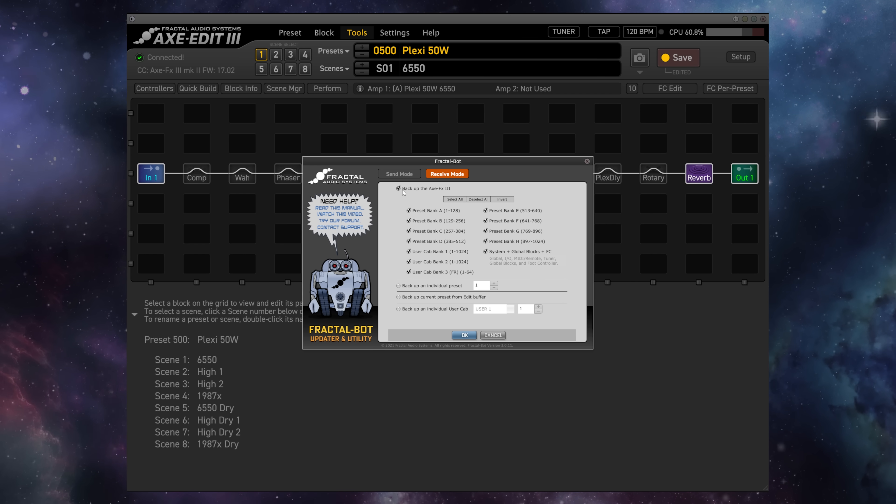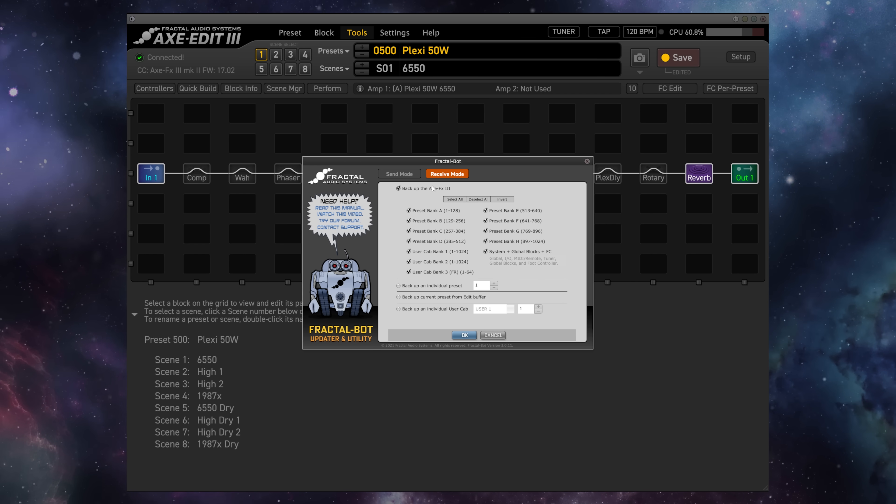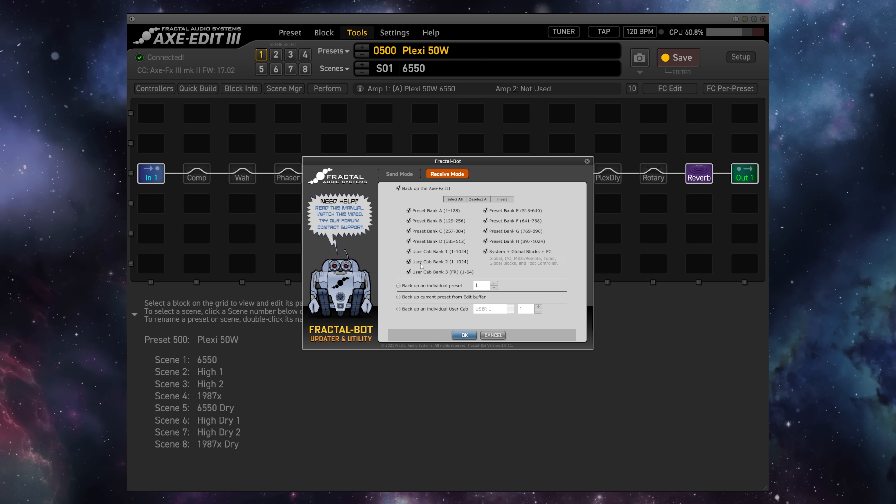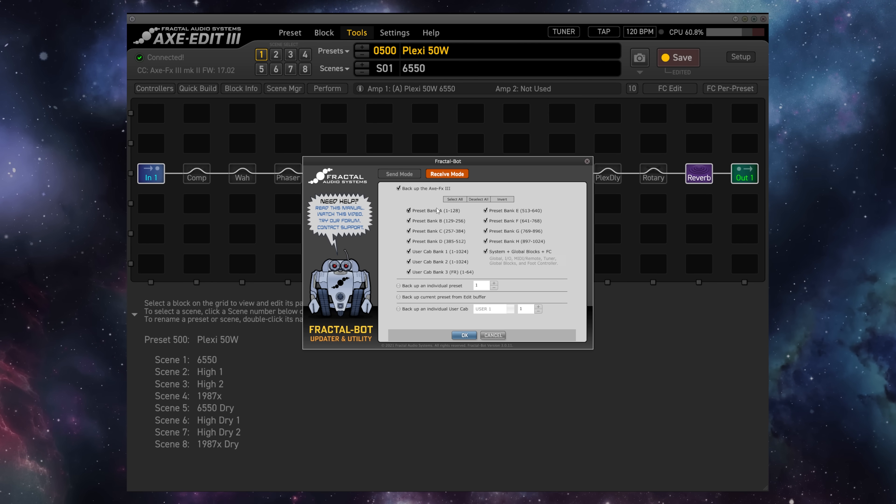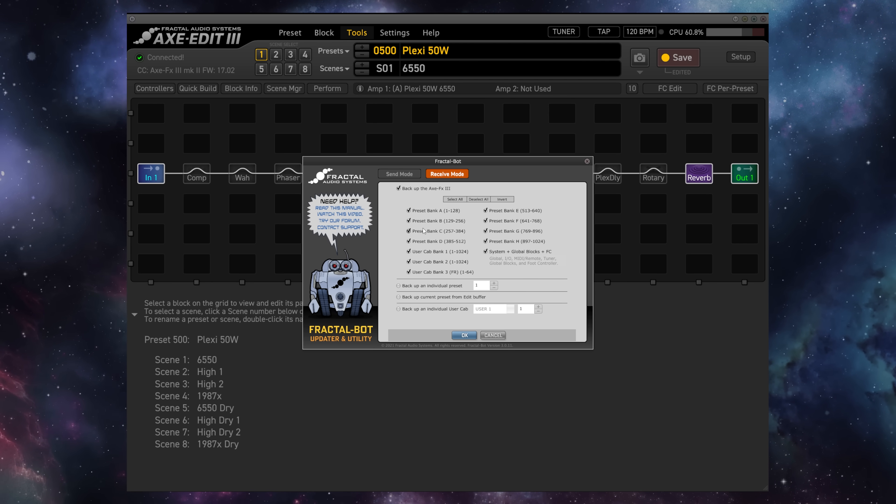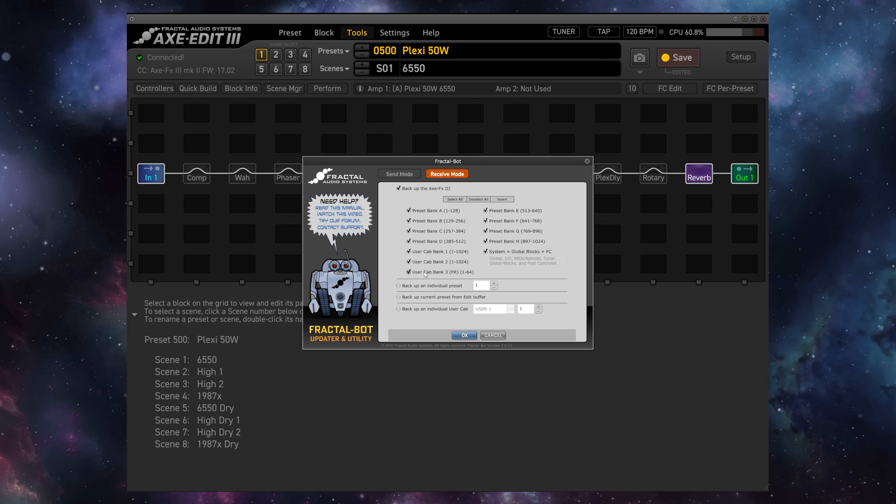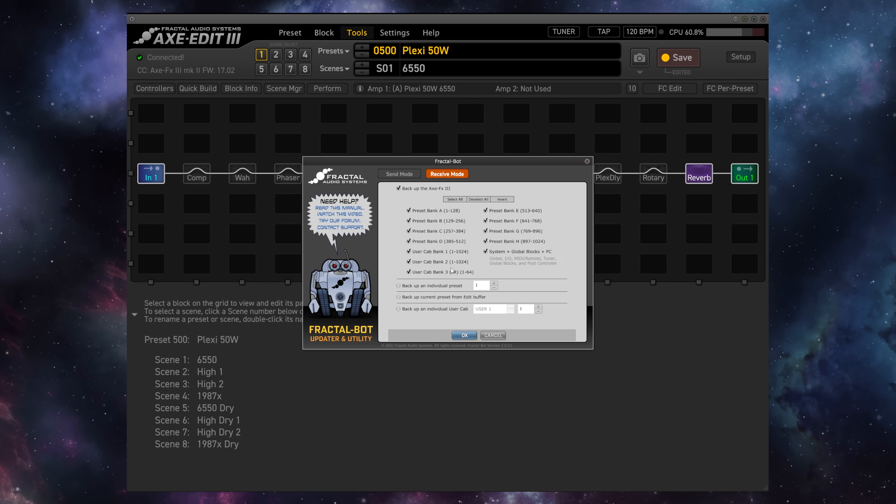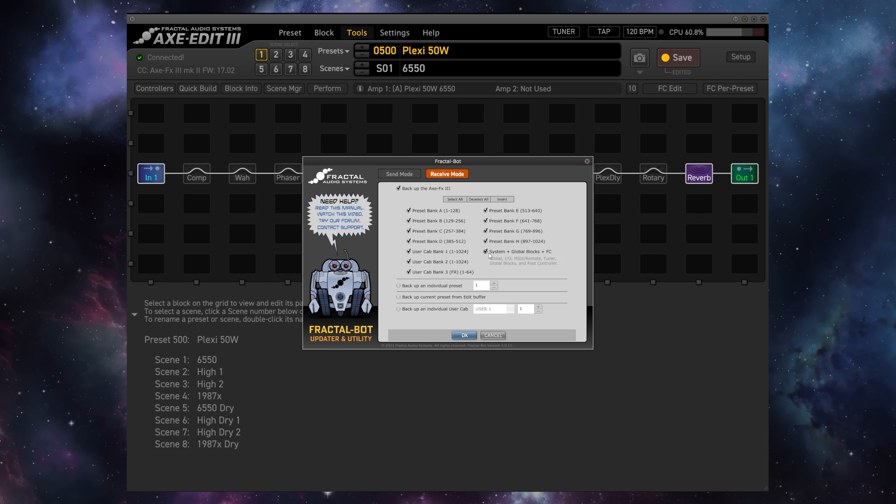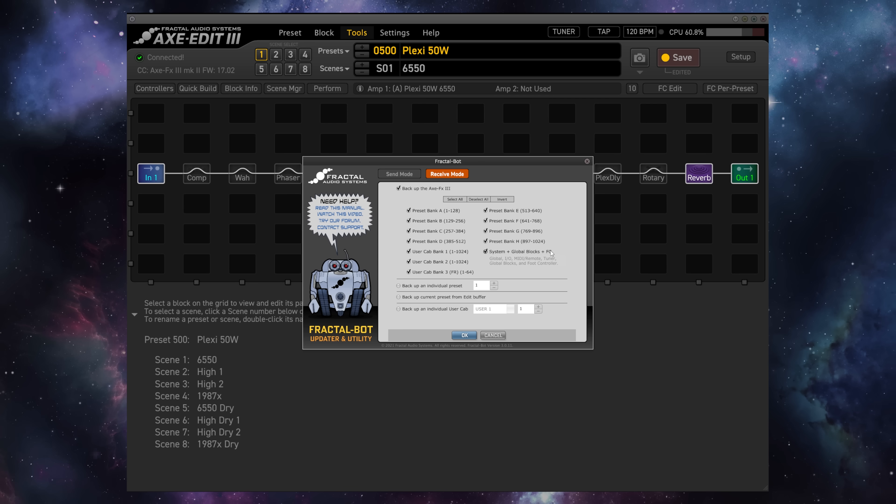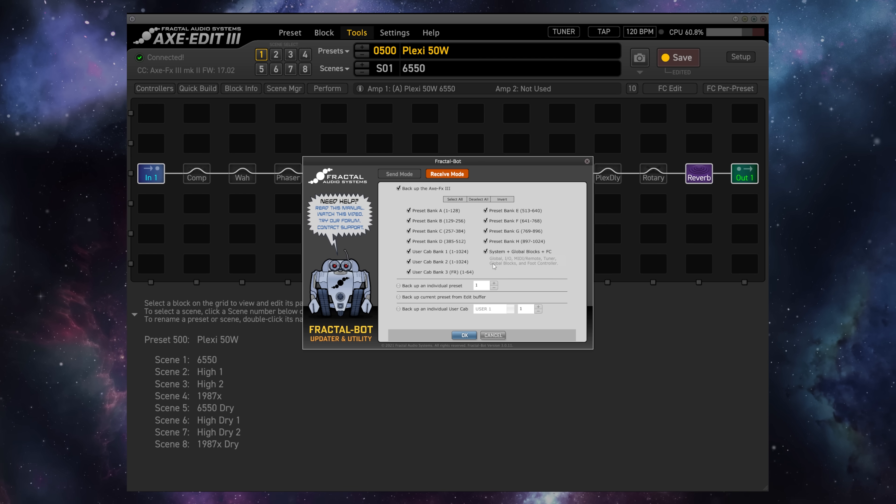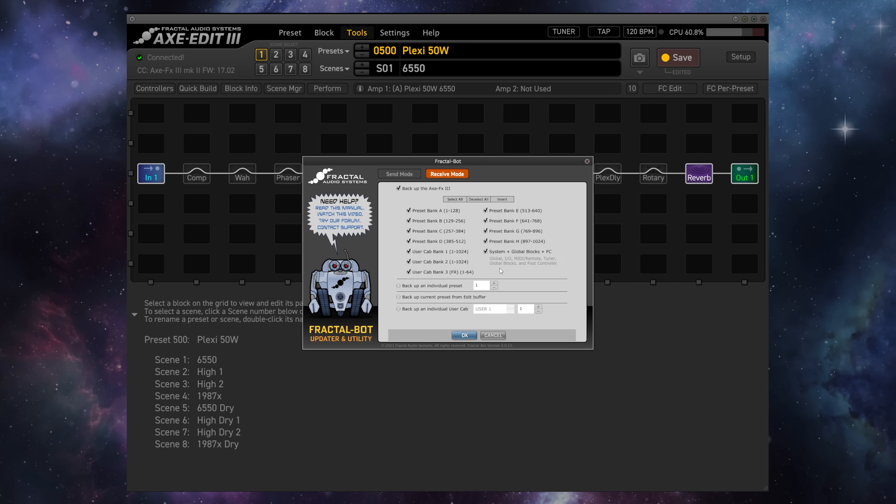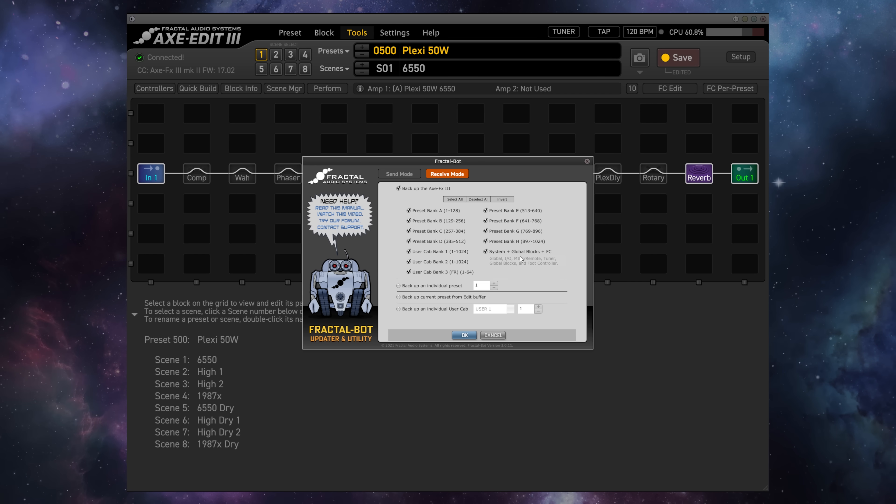By default, you'll see that a full backup of your unit is selected, so that's going to backup all of the preset banks, all of the user cabinet banks, as well as the System, Global Blocks, and FC Controller settings, known more commonly as the System File.